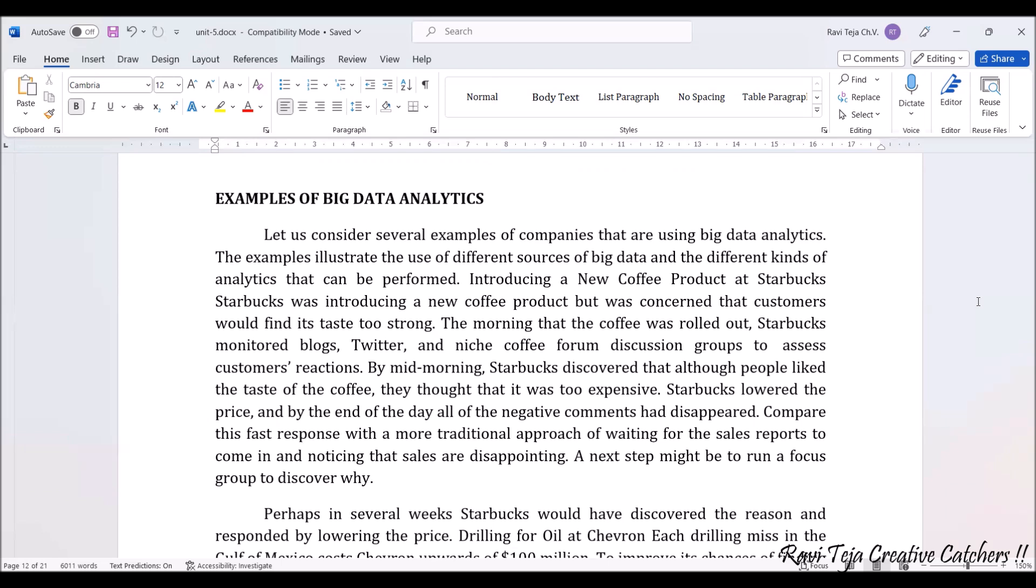With the help of Hadoop, all that particular data can be stored and processed and shown to Starbucks in an analytical form, so they can see what all the positive comments are, what the negative comments are, and what measures to take.